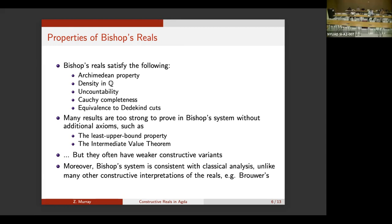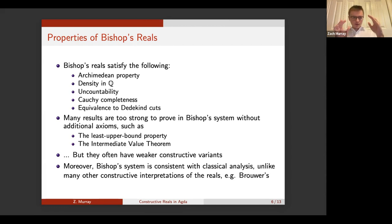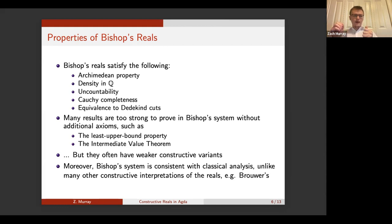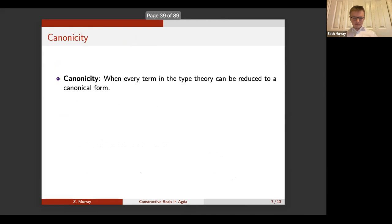Importantly, Bishop's system is consistent with classical analysis, unlike Brouwer's. This means people could use this library for classical analysis if they wanted to. As for other kinds of reals: computable reals based on computable functions are countable, since there are only countably many Turing machines. The homotopy type theory reals weren't used because the version of Agda I'm working in is not built for homotopy type theory — there's a separate version called cubical Agda for that, which I didn't learn.